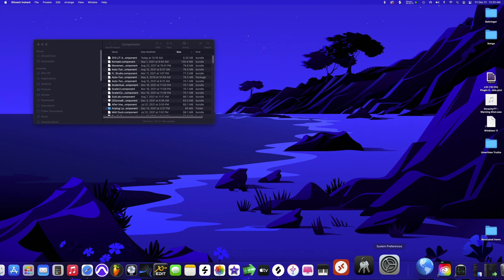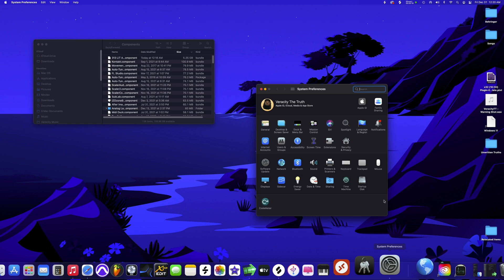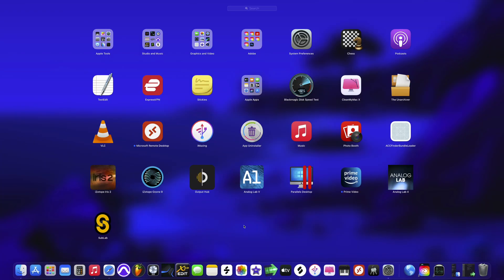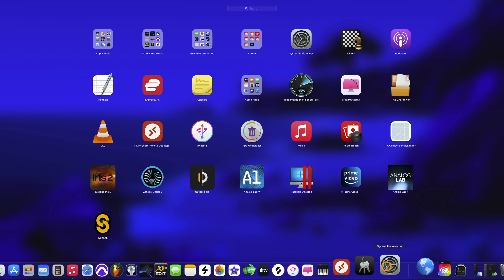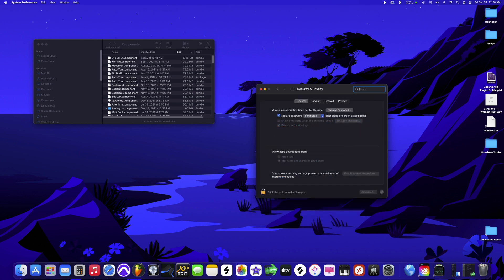Go to System Preferences. The Security and Privacy tab is going to be your friend. Another way to get there is through the Launchpad — System Preferences will be somewhere in your Launchpad. Go into Security and Privacy. You'll see a lock. First, you want to allow apps downloaded from the App Store and identified developers — that second option — so click that and type in your password.